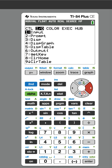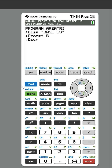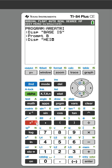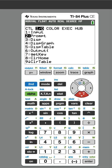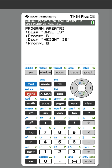Now I'm going to ask for, or tell the user, I want them to put the height. So we're going to display 'height is'. And now I'm going to ask the user to put that in, so I'm going to prompt for the height.